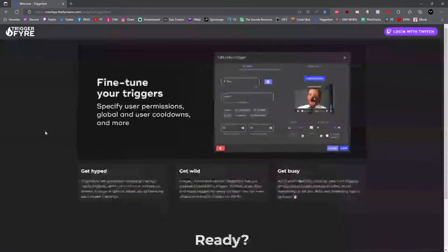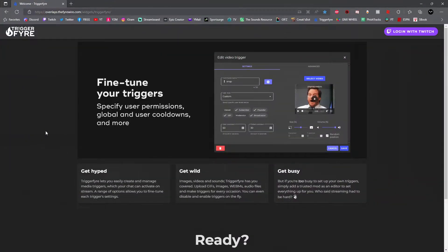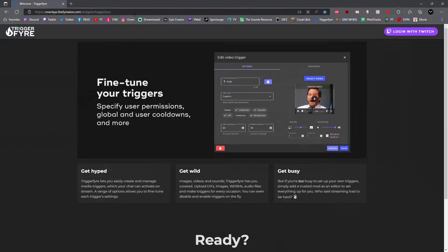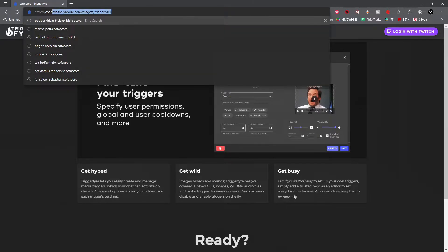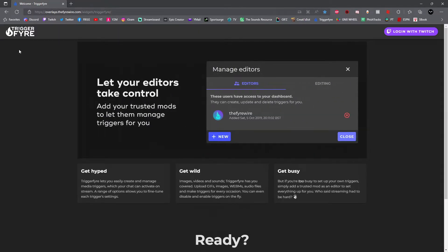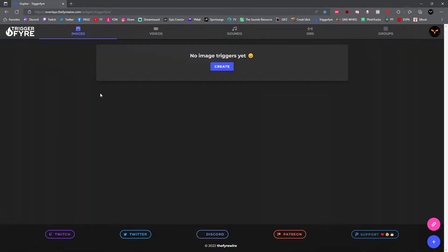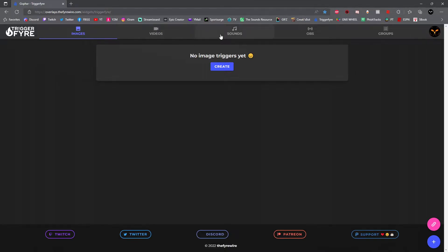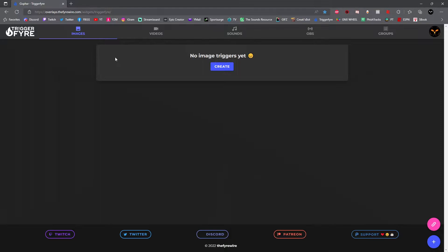Alright, the first thing you guys are going to want to do is head on over to firewire.com. I'll have the link in the description below for you. What you guys are going to want to do when you're on this page is go ahead and log in with Twitch. Once you're done linking your Twitch account to Trigger Fire, we're now going to select what type of alert we'd like to add. You can add images, videos and sound alerts that your chat can trigger.